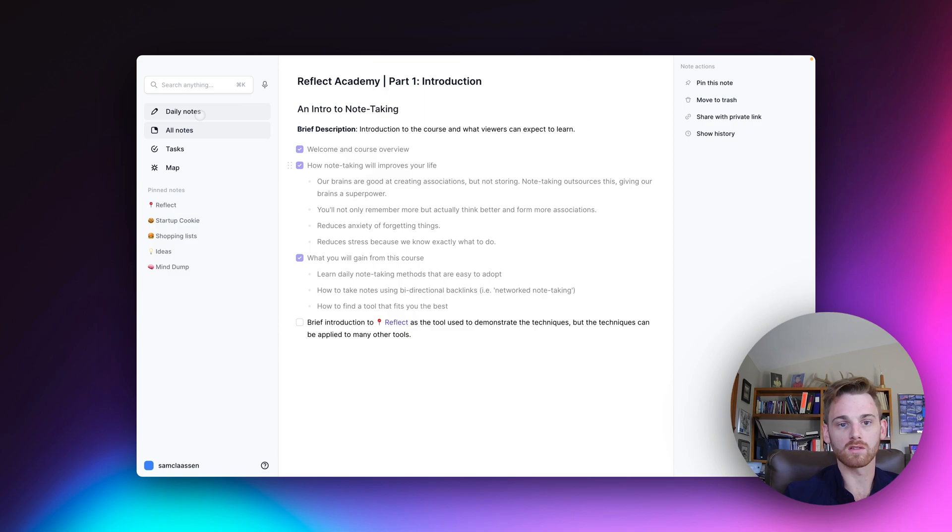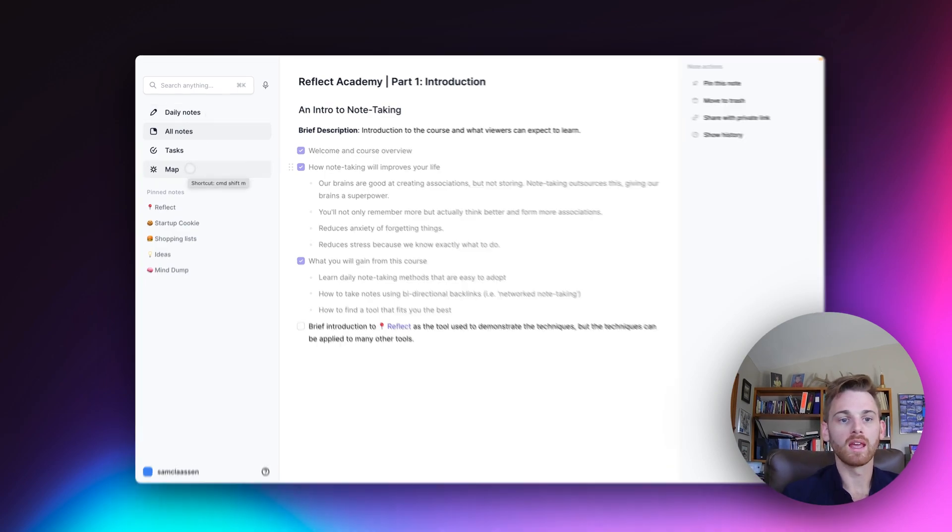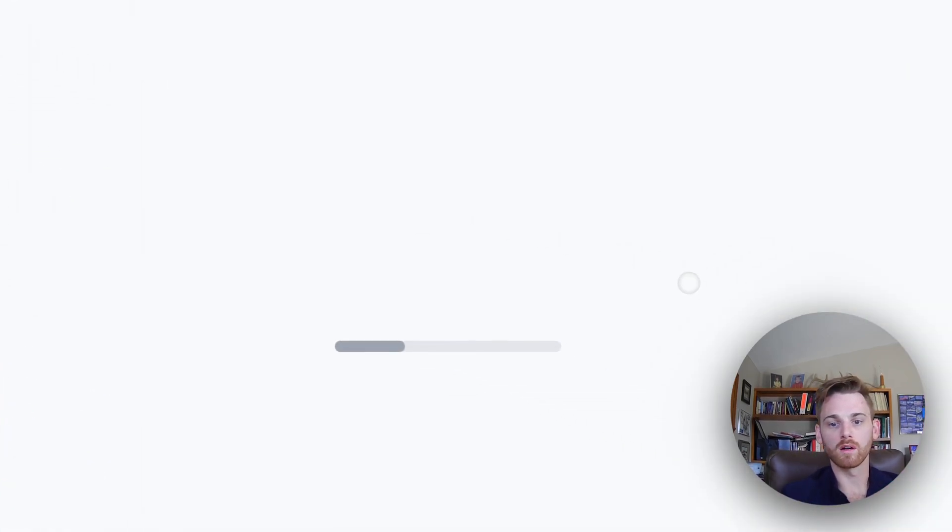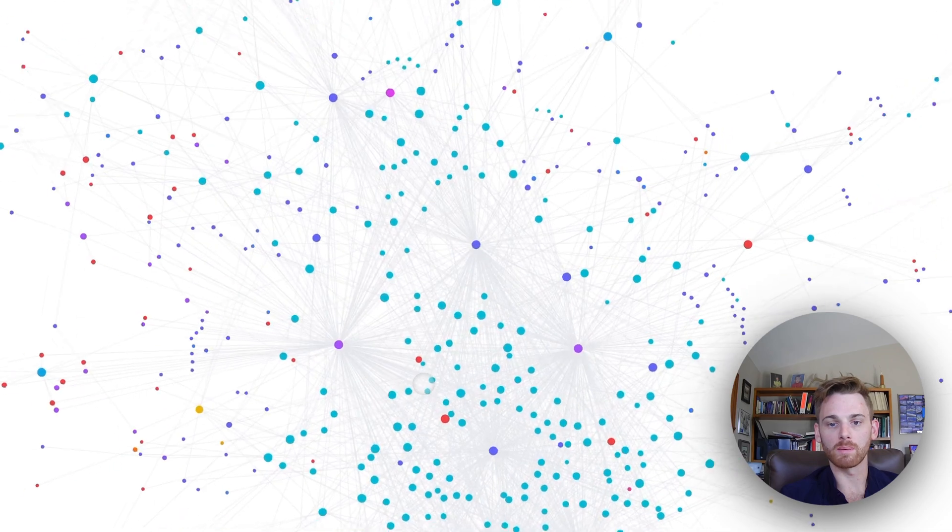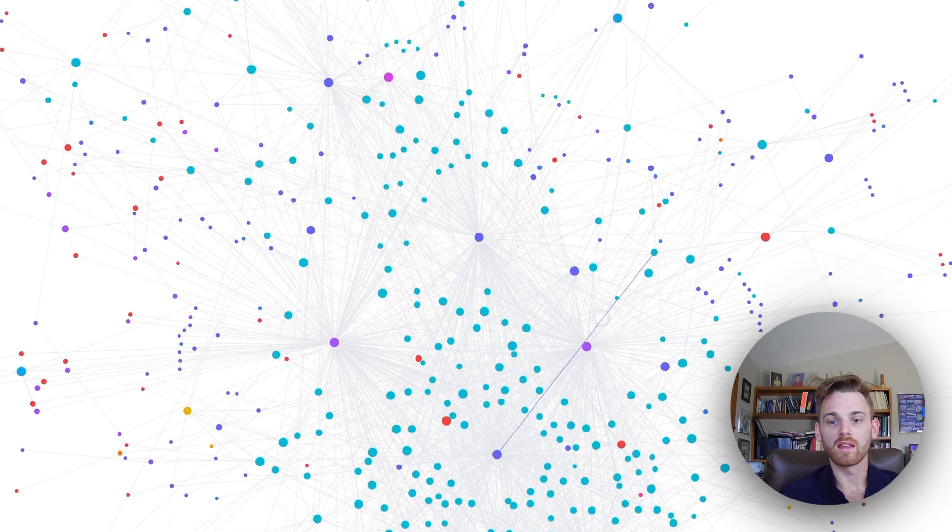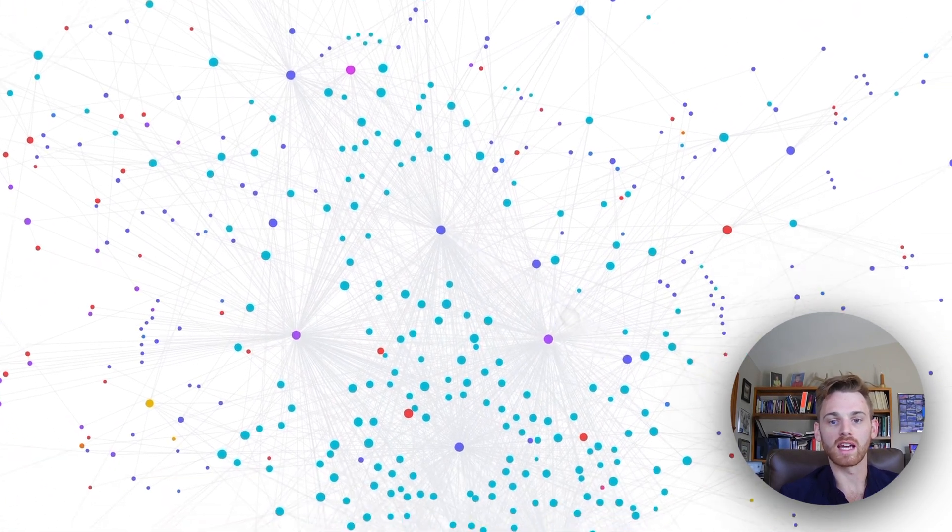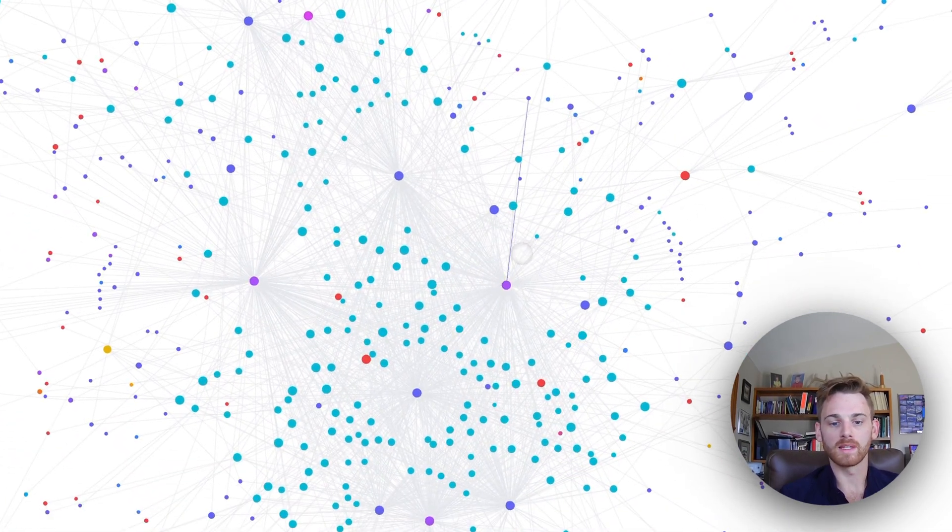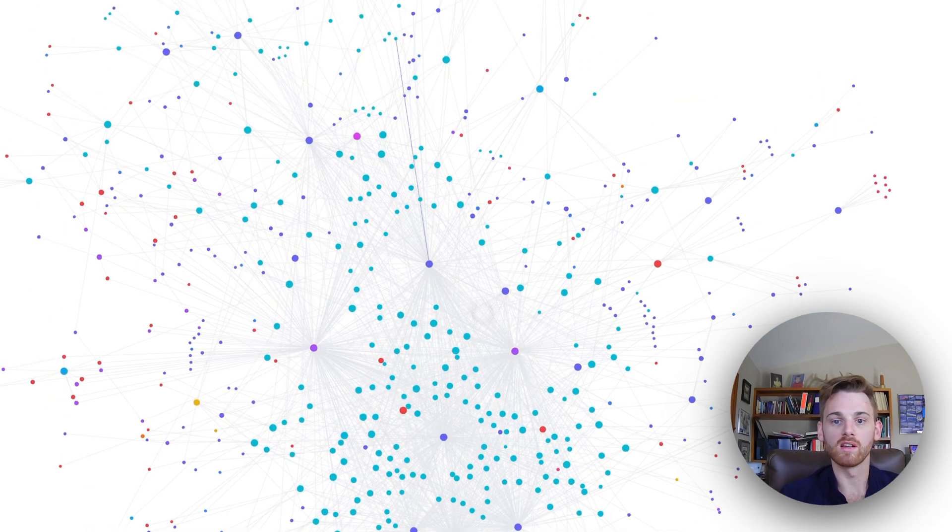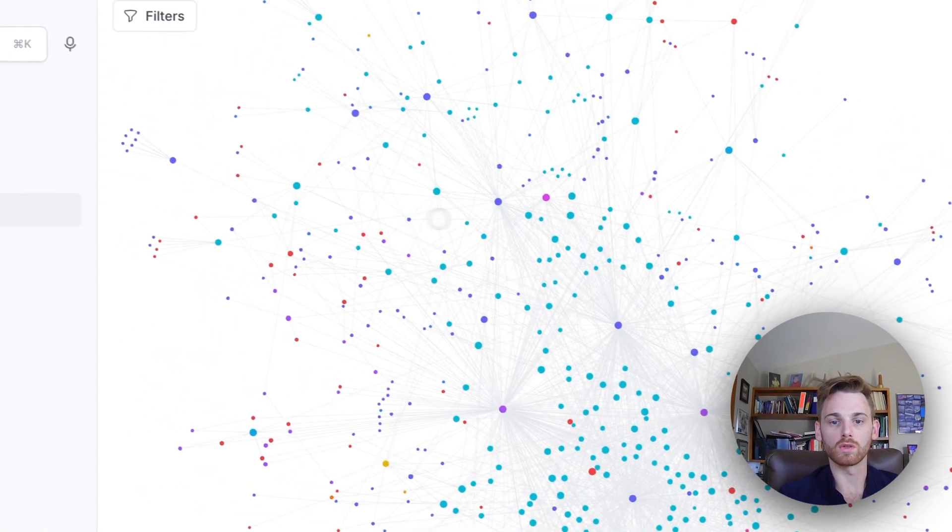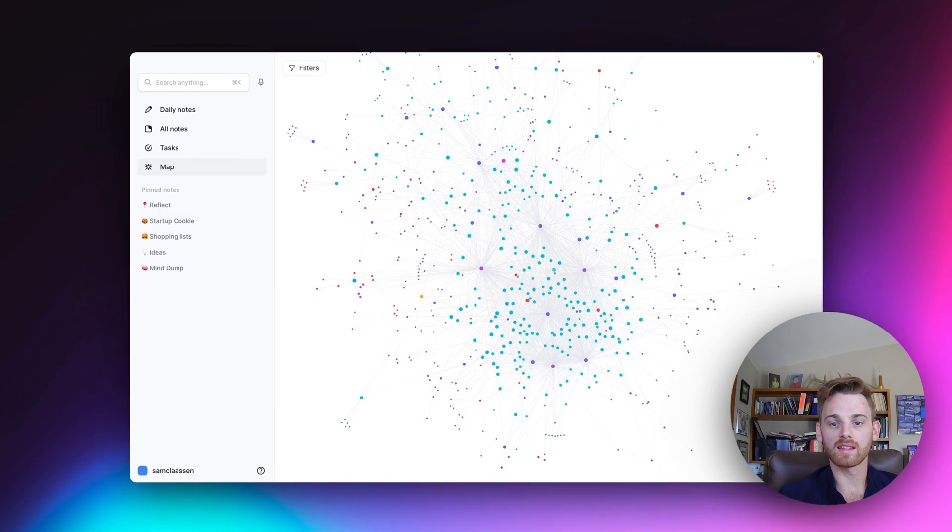Reflect is a daily note-taking tool. So each day you have a new note to work out of, which will be one of the first concepts I cover. And it also has a mind map. So just to kind of give you a visual representation, these are all of my backlink notes together.